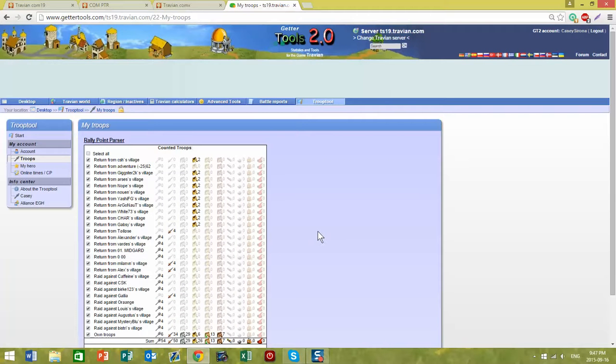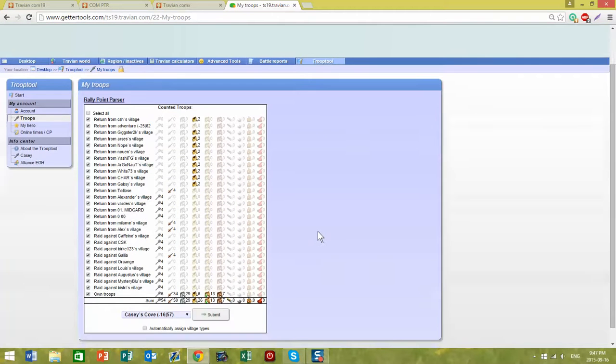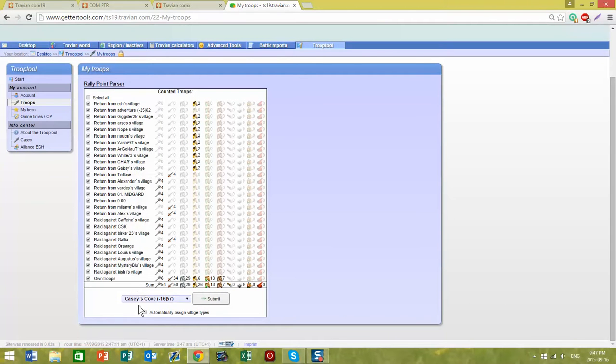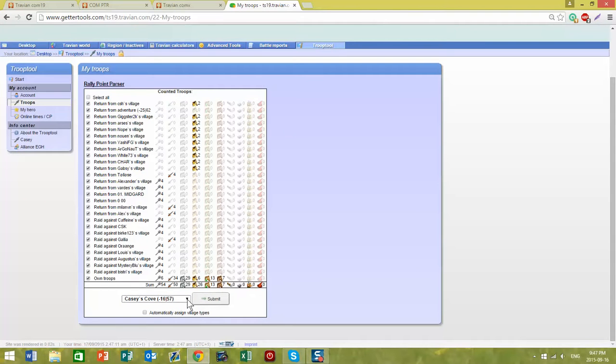It shows all of your returning troops and your raiding troops. You can choose your village from a drop-down list. I only have one village, so Casey's Cove is great.